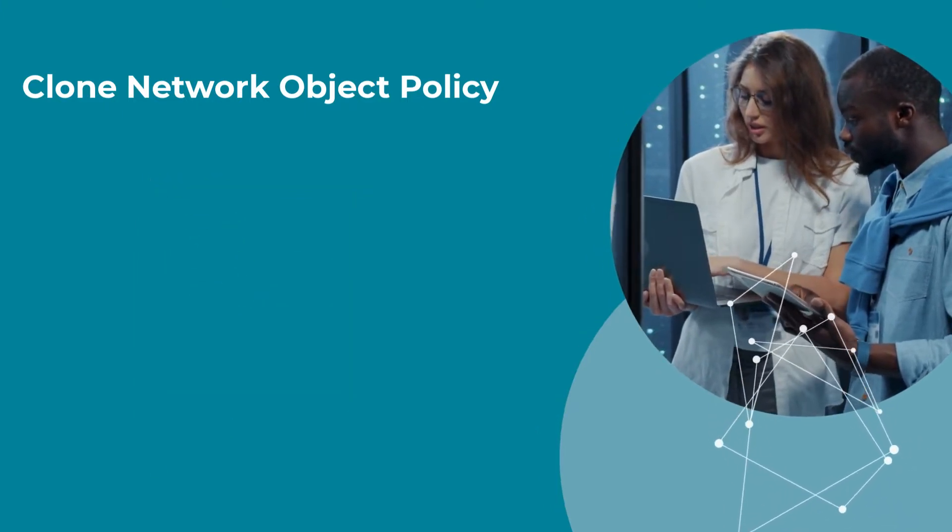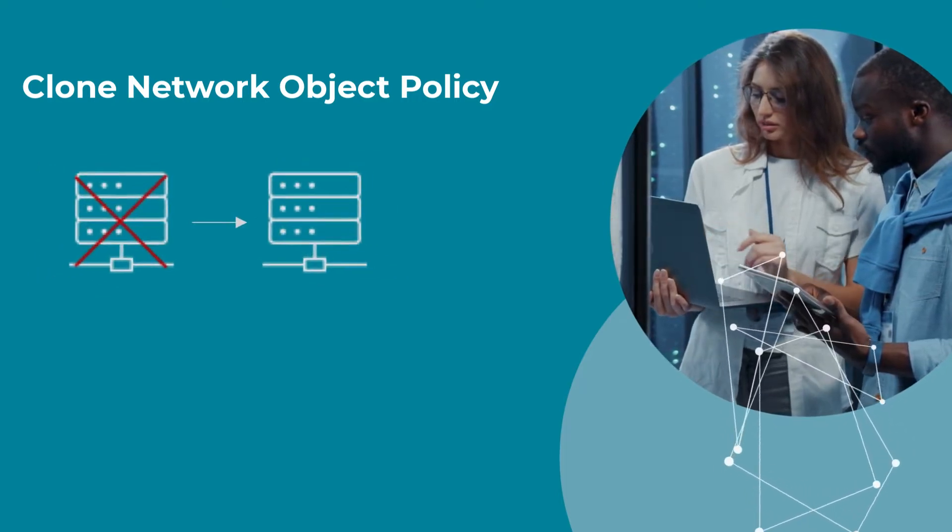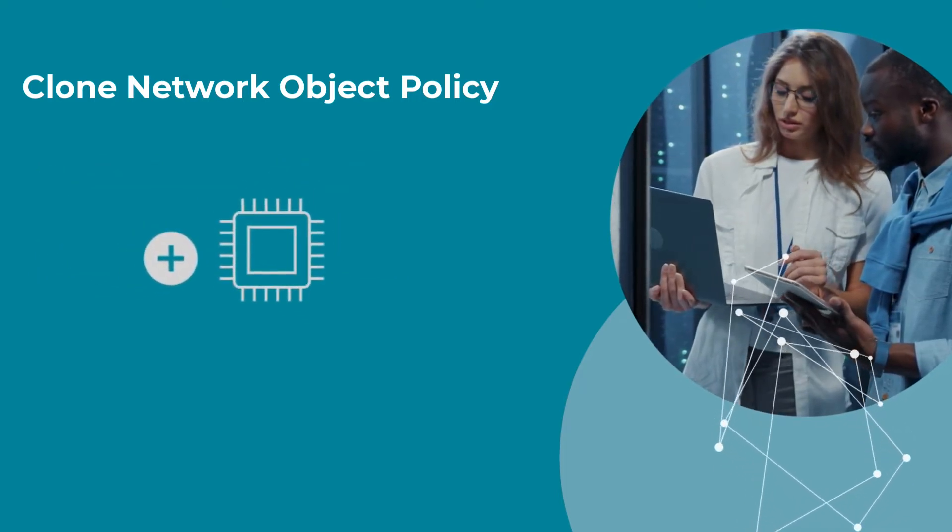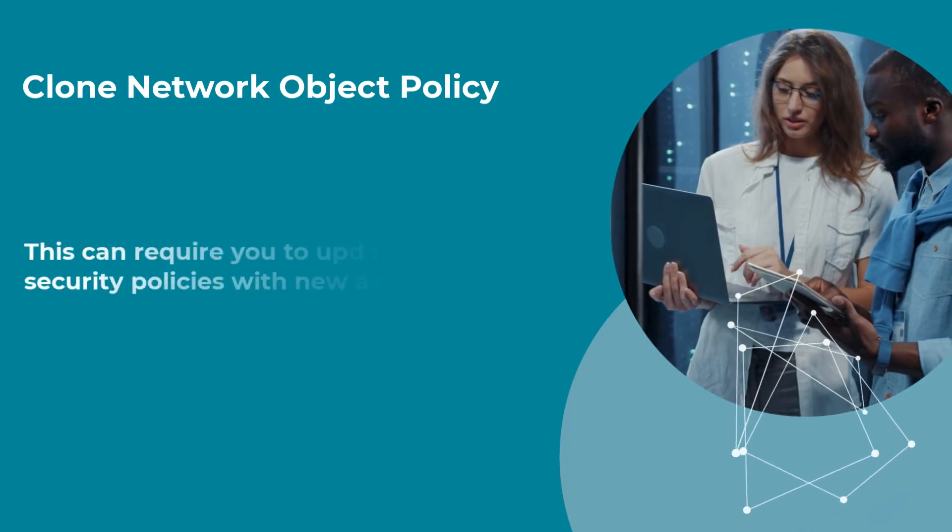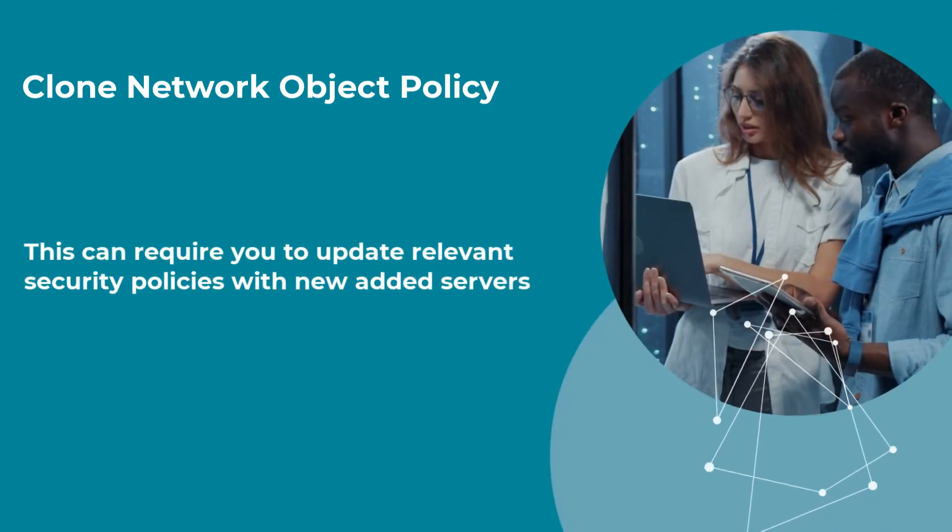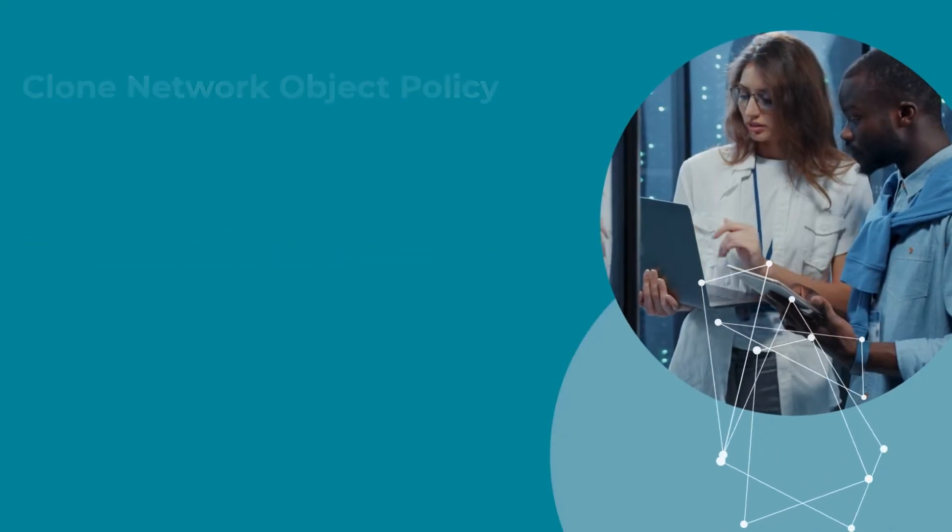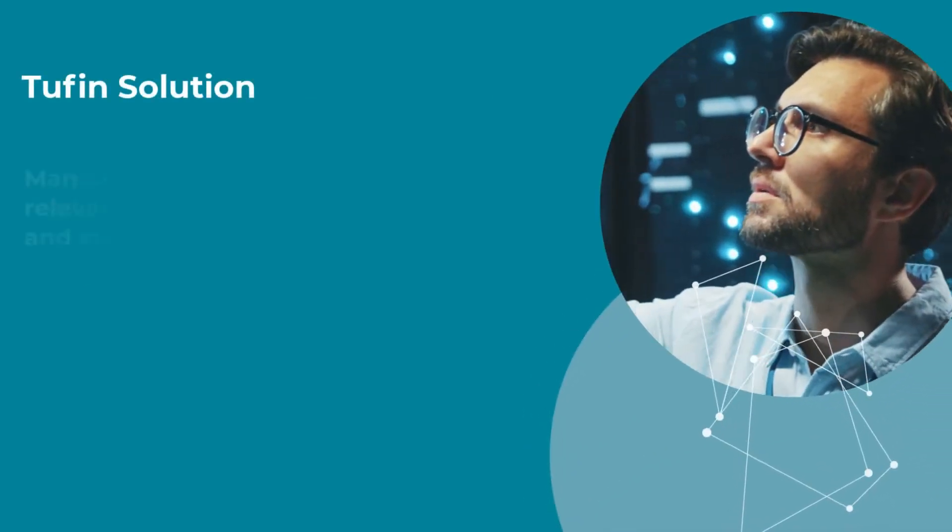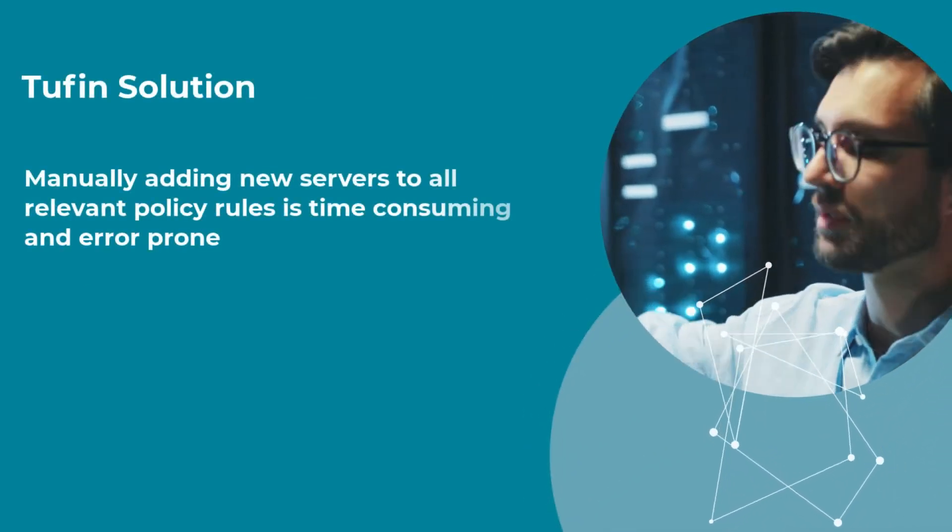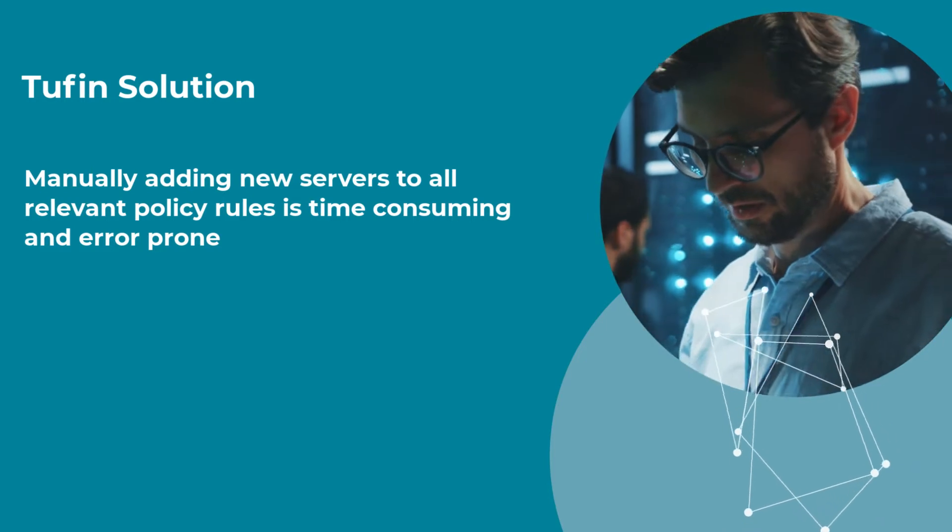Activities such as replacing an old server with a new one or adding hardware to support business expansion happen frequently and require you to update relevant security policies with newly added servers. Manually adding new servers to all relevant policy rules is time-consuming and error-prone.